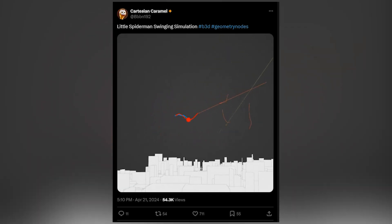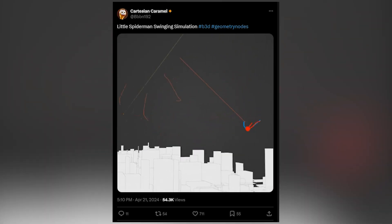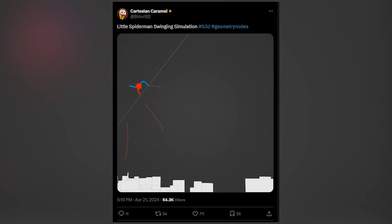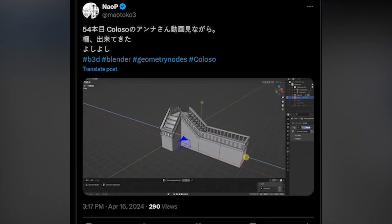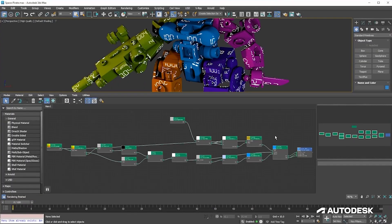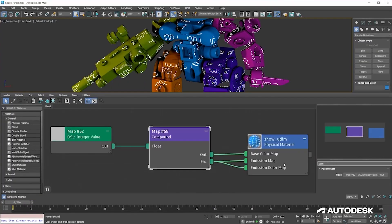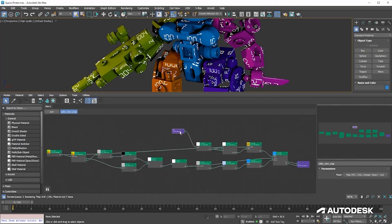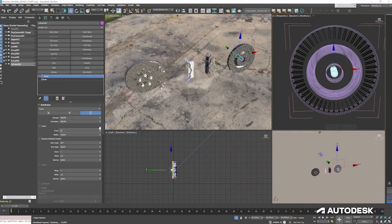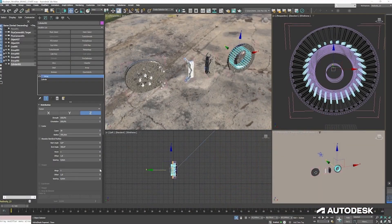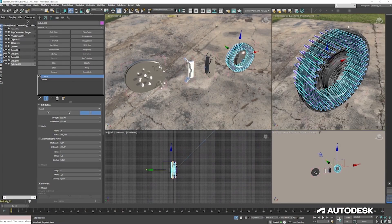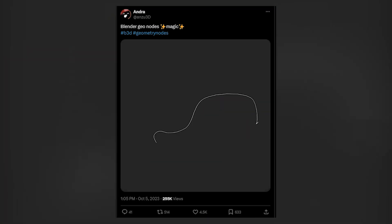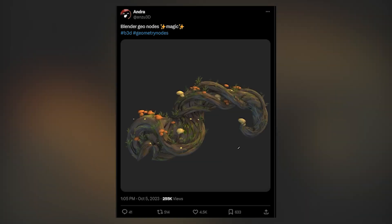Geometry Nodes was introduced to Blender around 3.8 and since then it has turned heads of every artist using other applications like 3ds Max and Maya, which has prompted 3ds Max and Maya to add their own node system to stay competitive in this ever-changing environment. We are going to look at how powerful and versatile Blender Geometry Nodes has gotten.